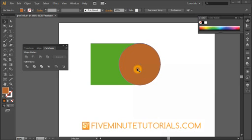Welcome to 5MinuteTutorials.com. This is the Adobe Illustrator Pathfinder Palette, and in this tutorial we'll work specifically with the Pathfinders inside the Pathfinder Palette.